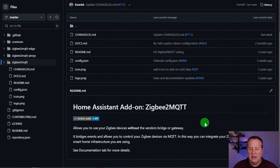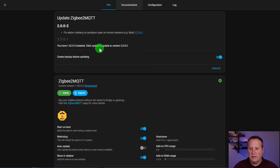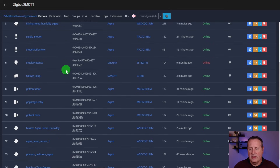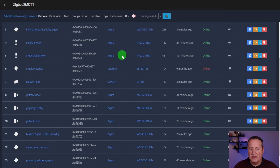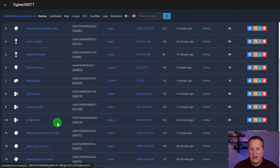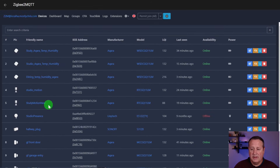I'm using the Zigbee2MQTT add-on, which is similar to the Z-Wave JS UI in that it also uses MQTT. If I open the Web UI, we can see what's running. I've got mostly Aqara devices, one Sonoff device, a LINPTECH presence sensor, and a bunch of temperature and humidity sensors. I also have some door and window sensors that I use in my security system.